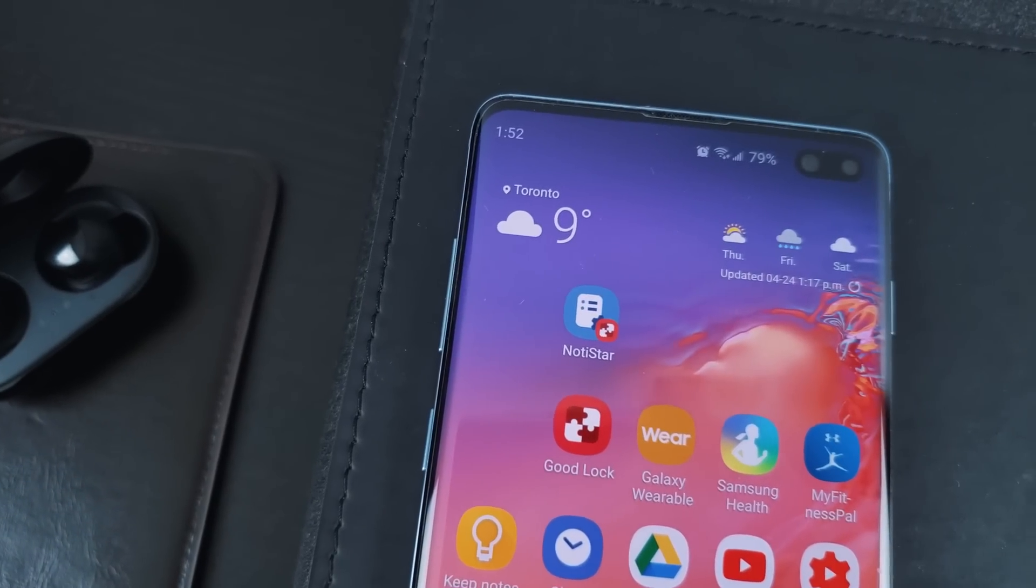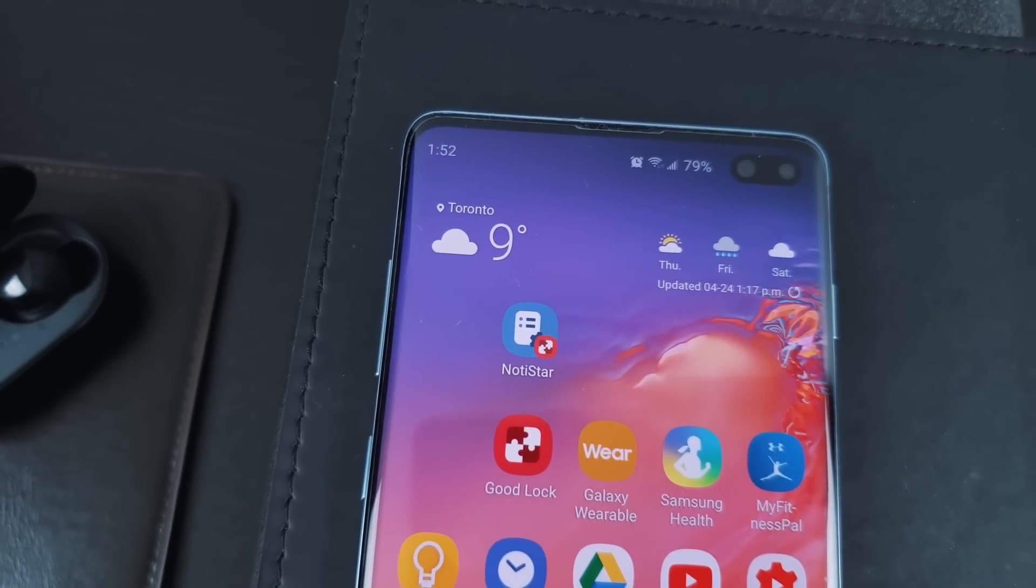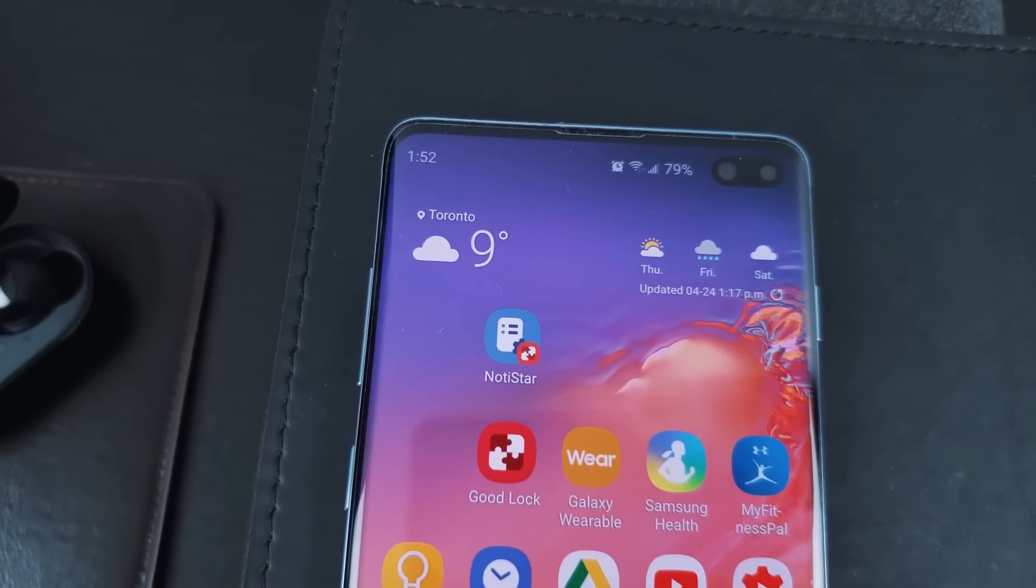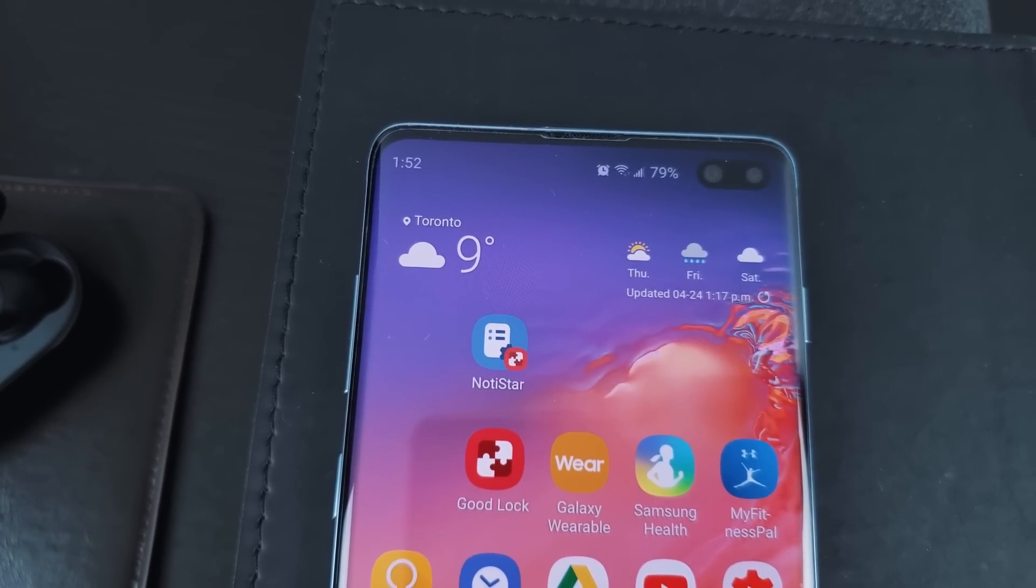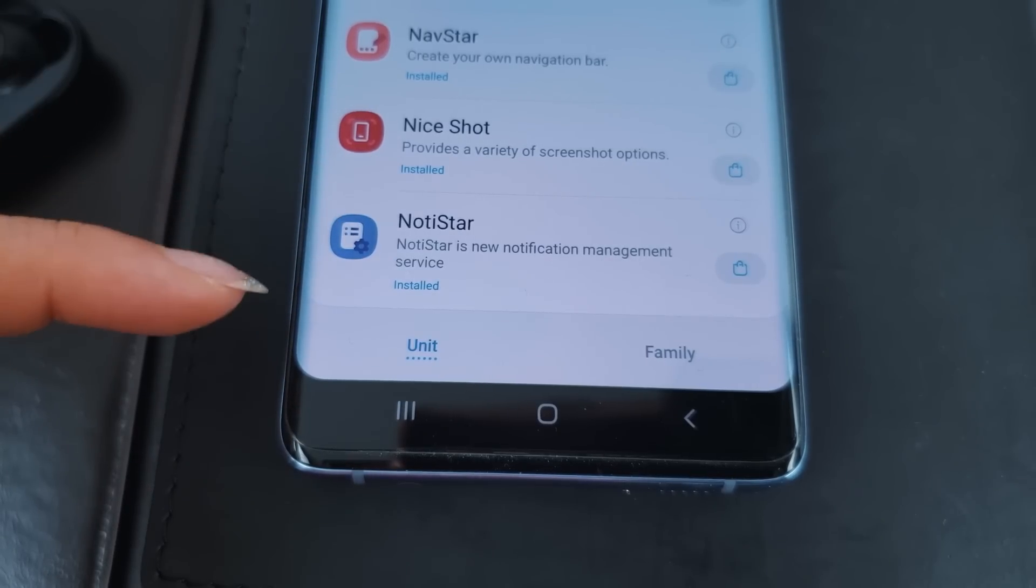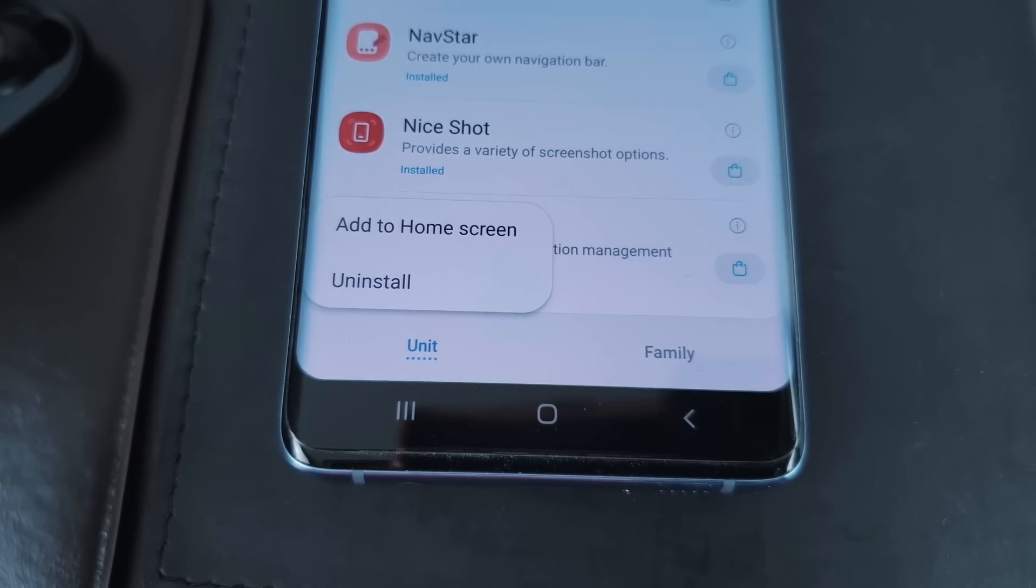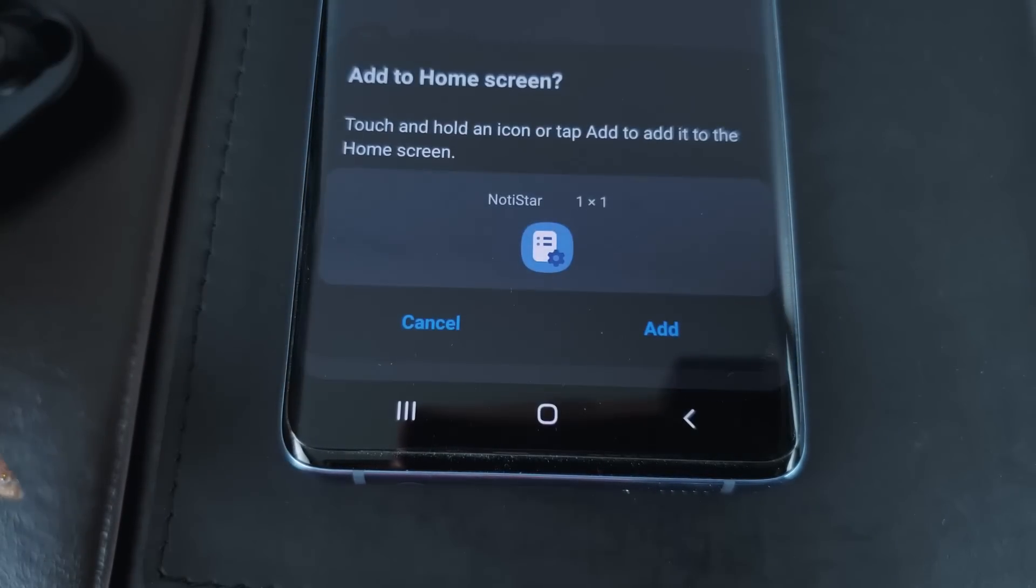Another way to access NotiStar without having to launch GoodLock itself is to add it to the home screen. From the GoodLock screen, just long press on NotiStar and select add to home screen. Now you have easy access to it whenever you need it.